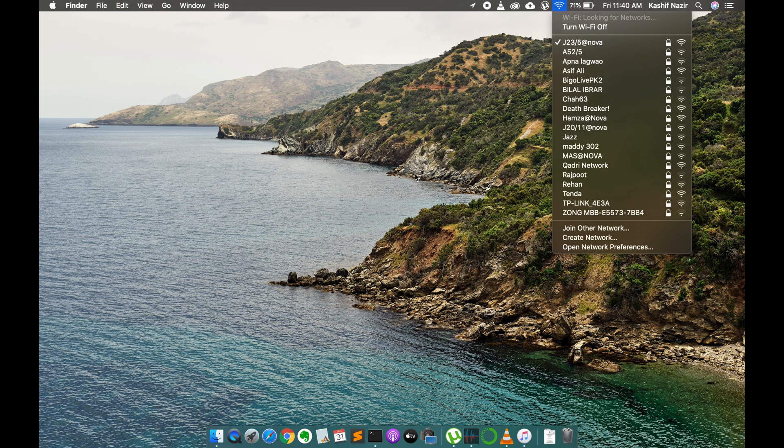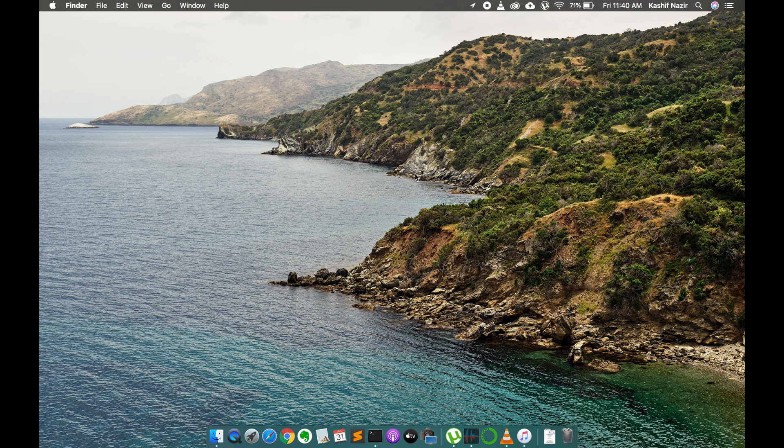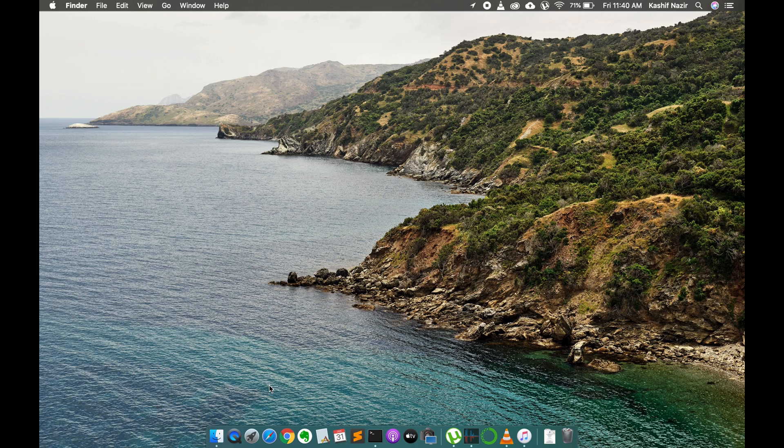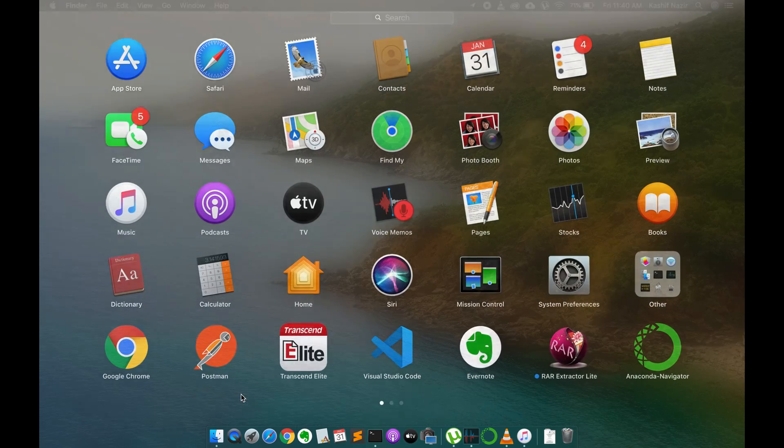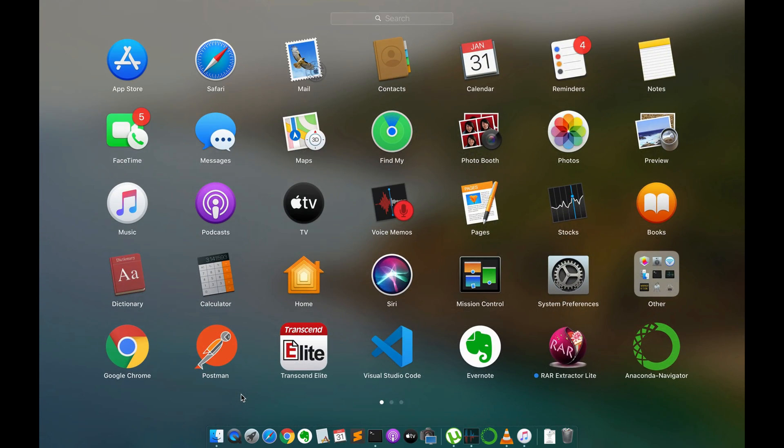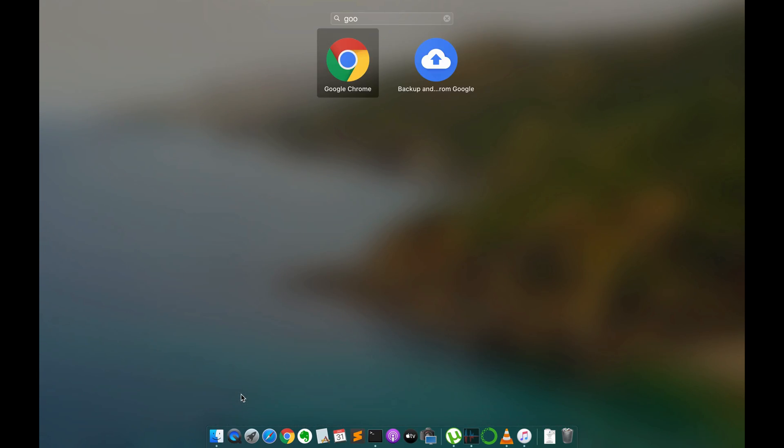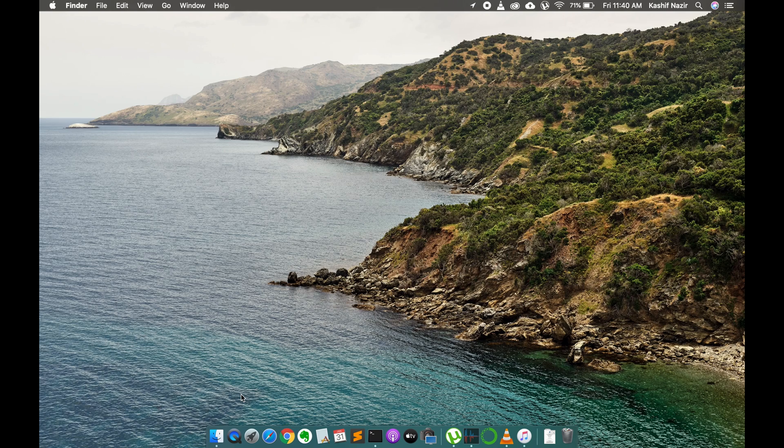Once you are connected with the internet, simply go and open your Google Chrome browser either from your dock or you can go to your applications and open Google Chrome browser.